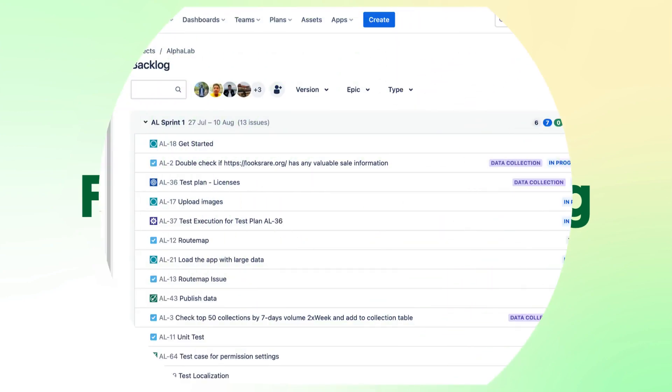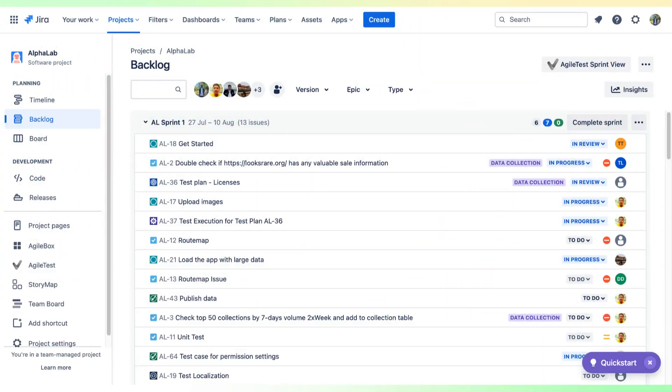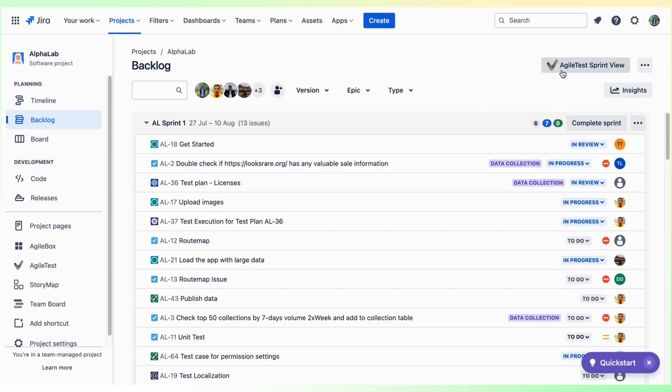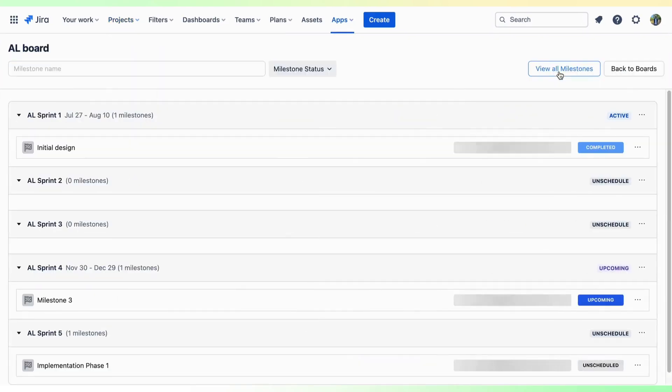In your Sprint Backlog, you will see a button that says AgileTest Sprint View. By clicking it, you can view all the tests in your sprints.